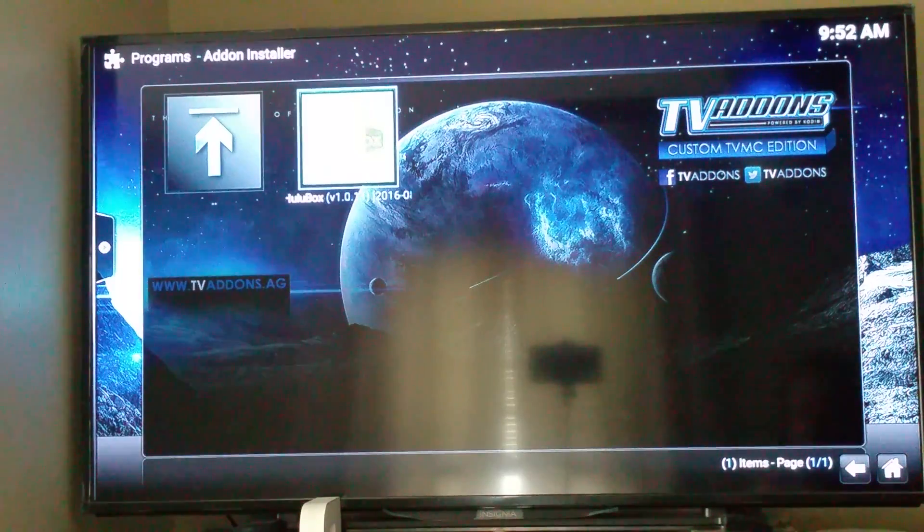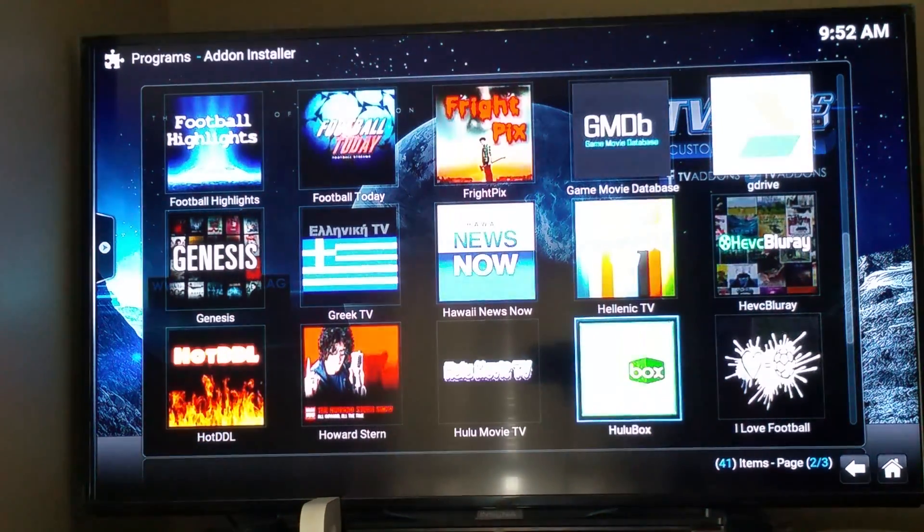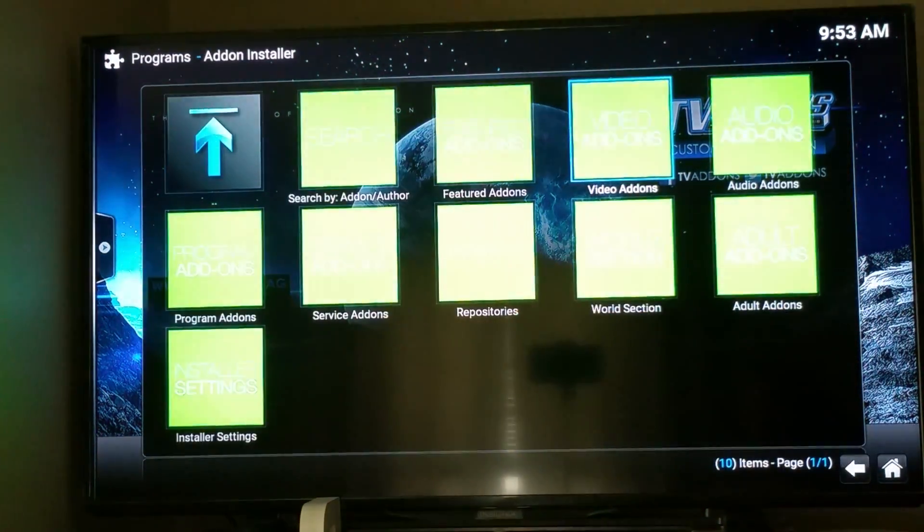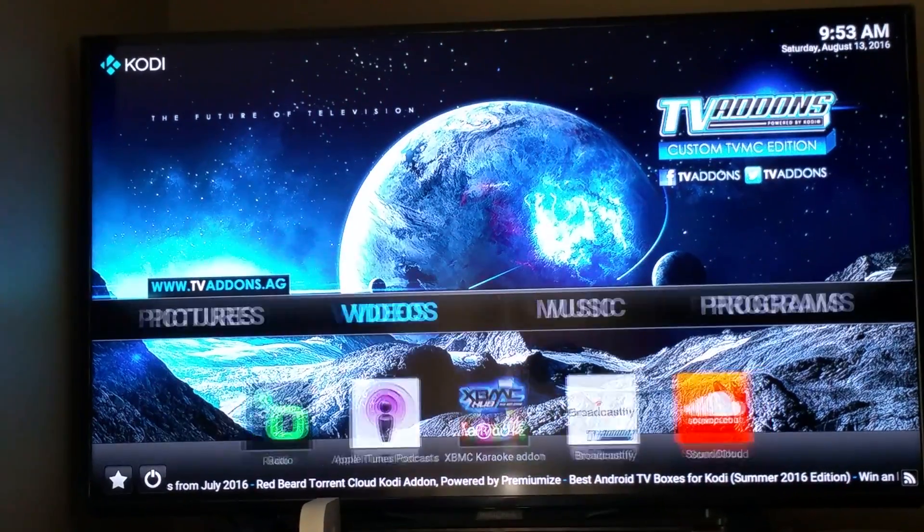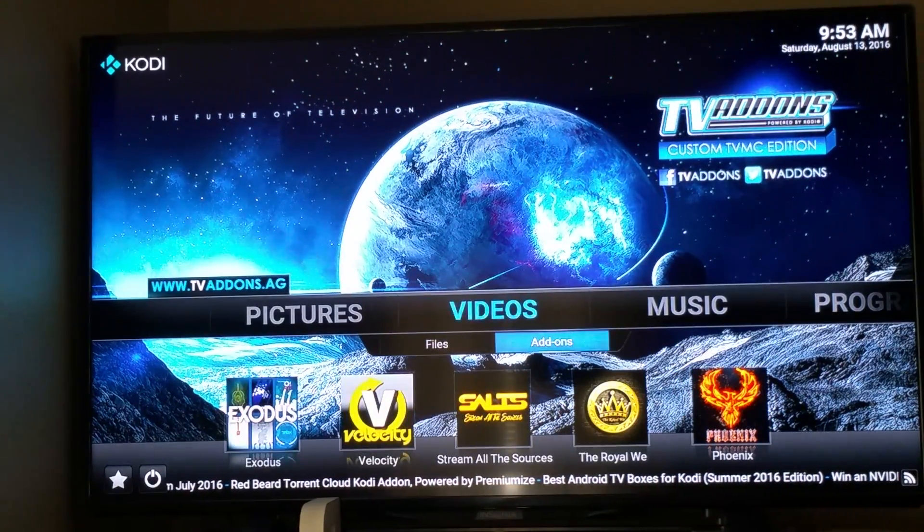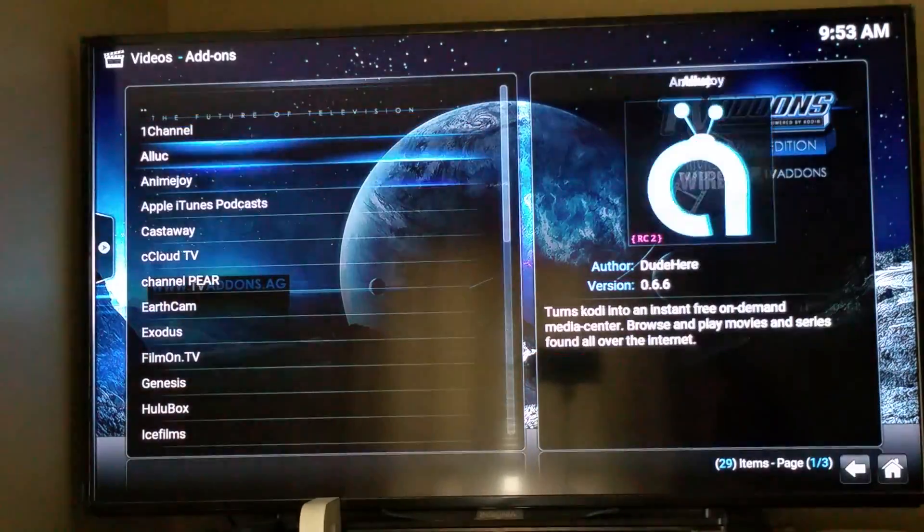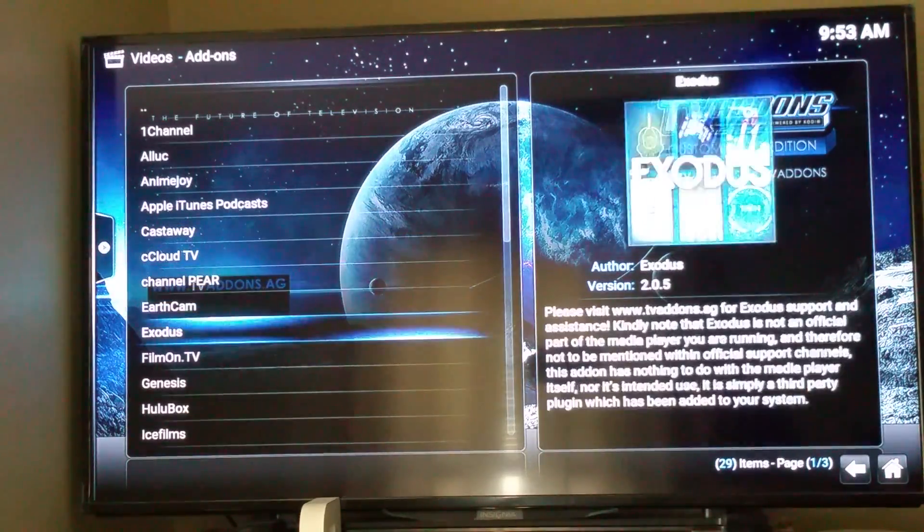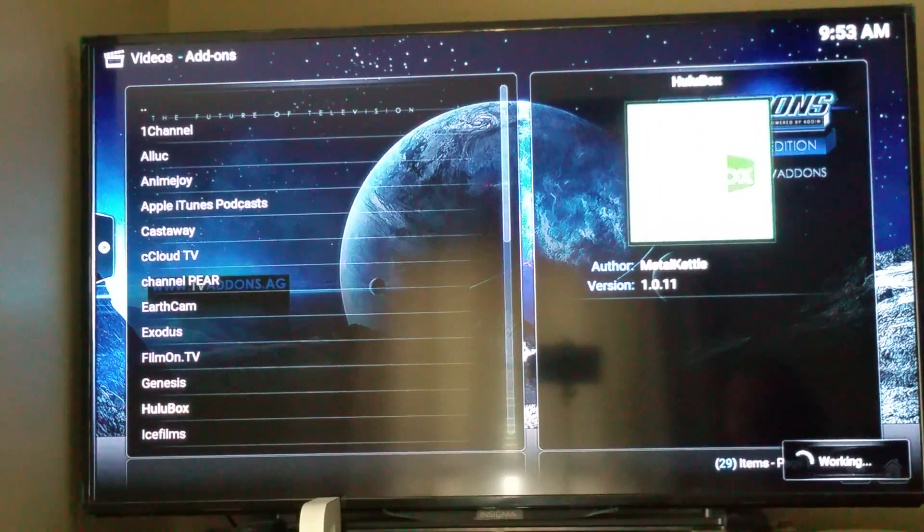Now, it's been installed. You'll be able to go back, once again, to your videos, add-ons. And, there's Hulu Box again.